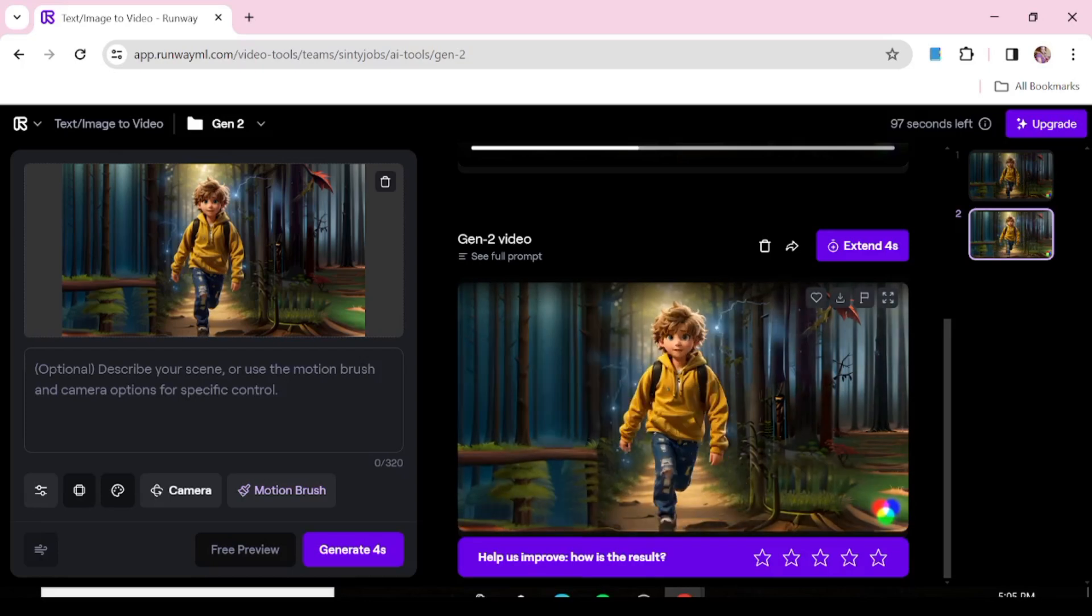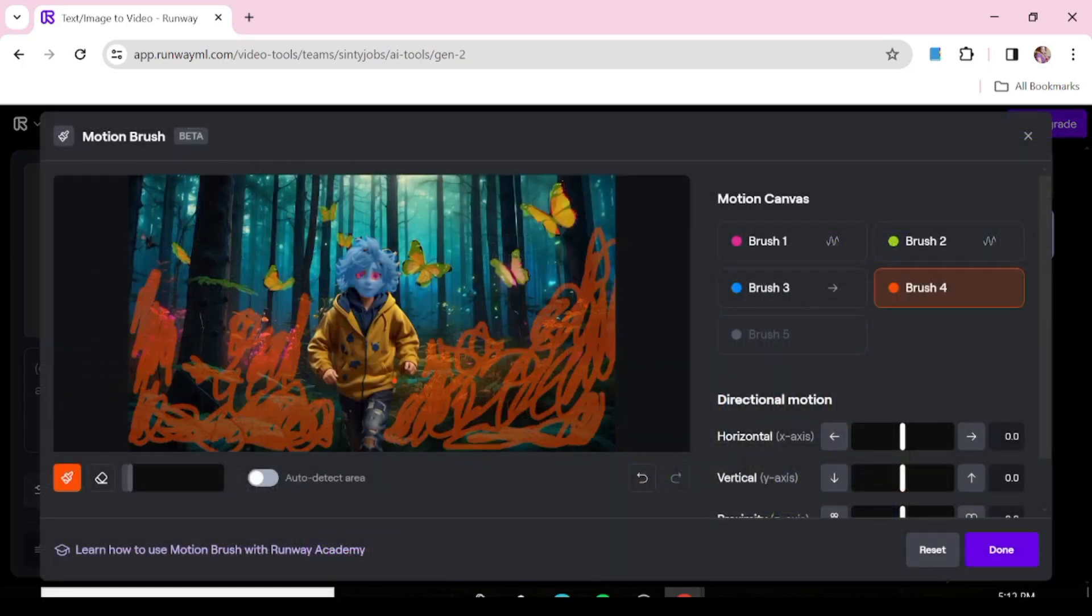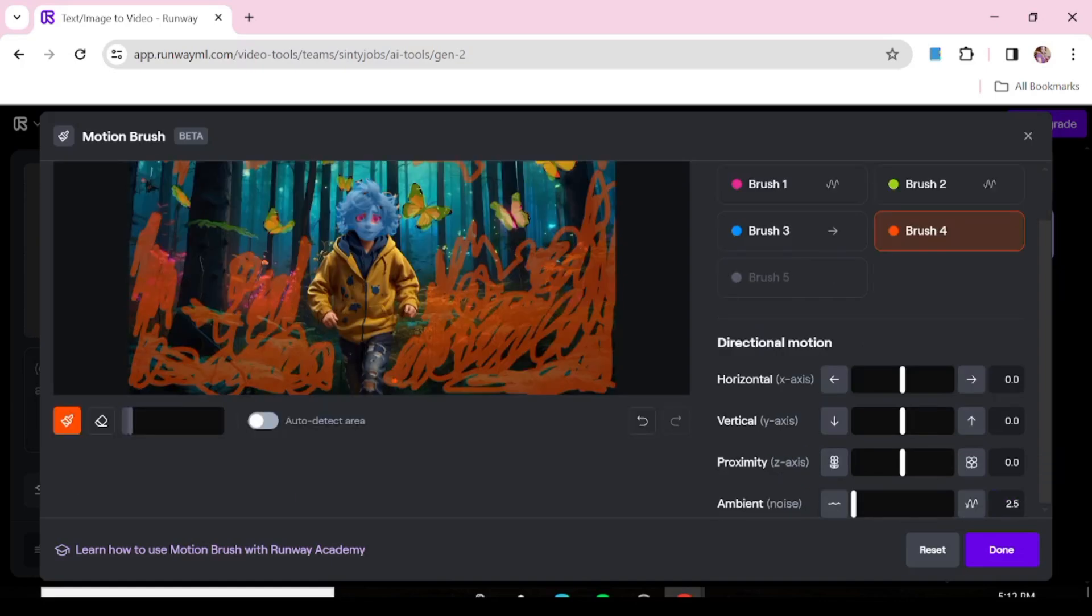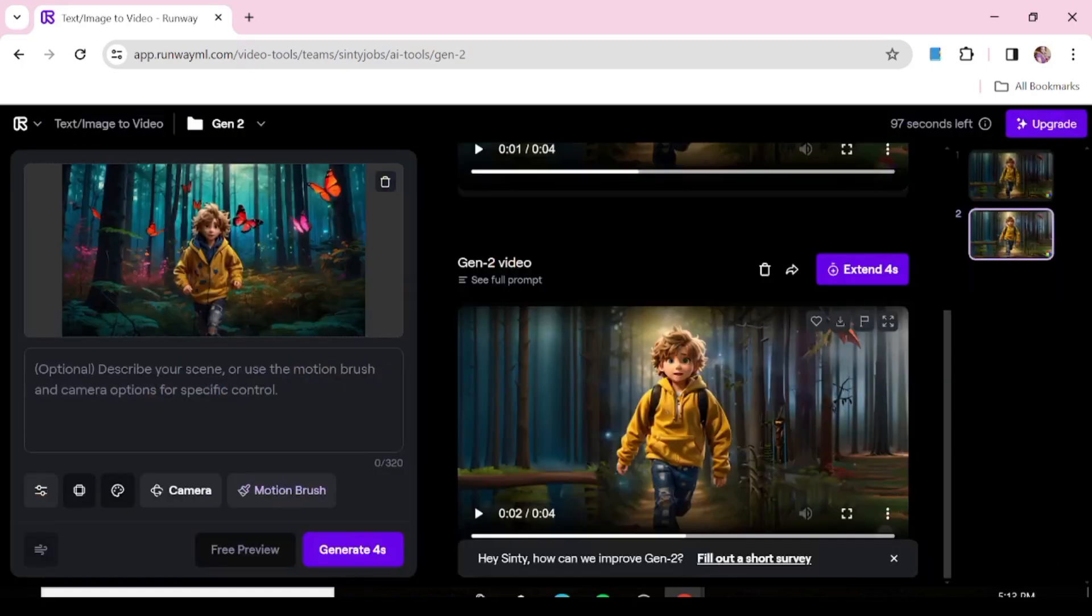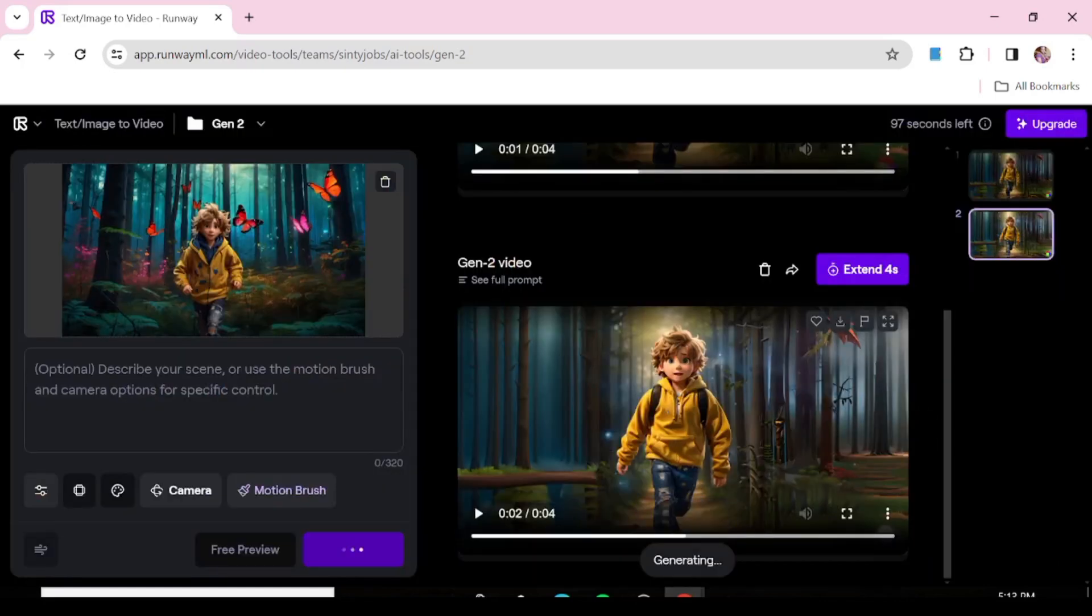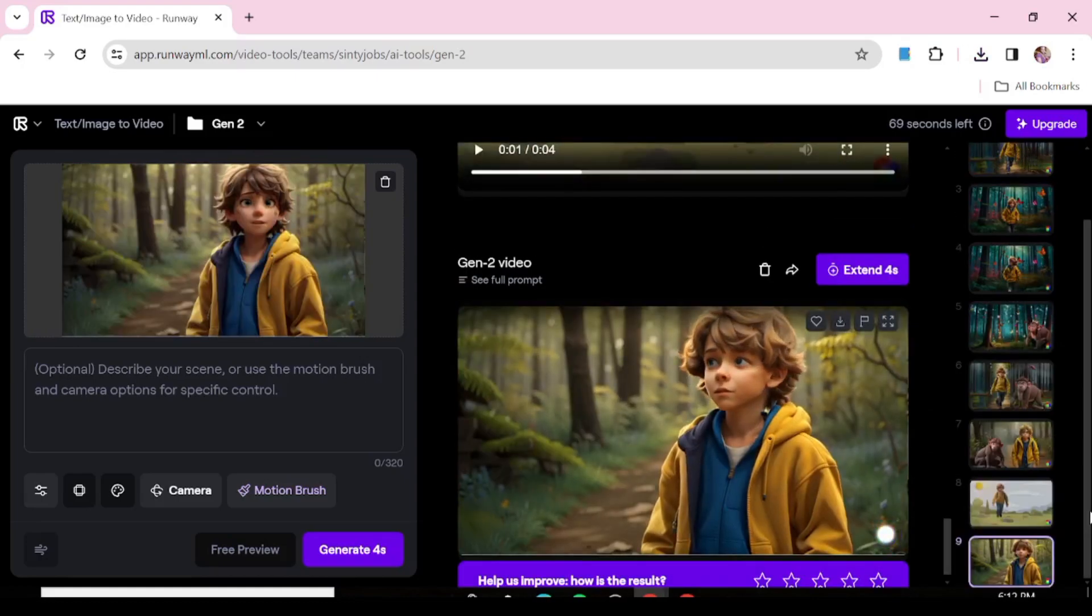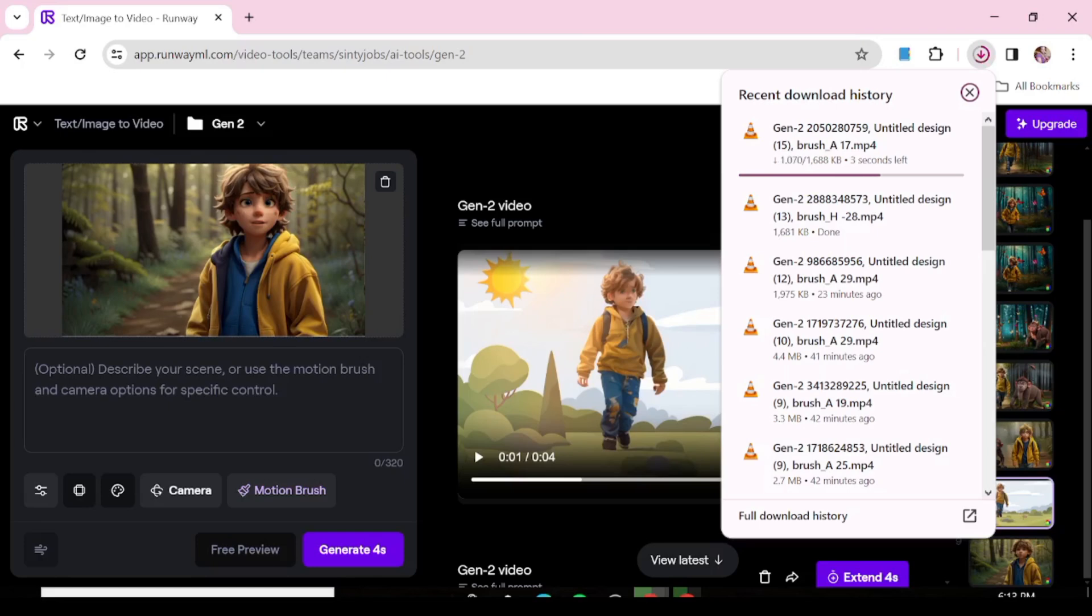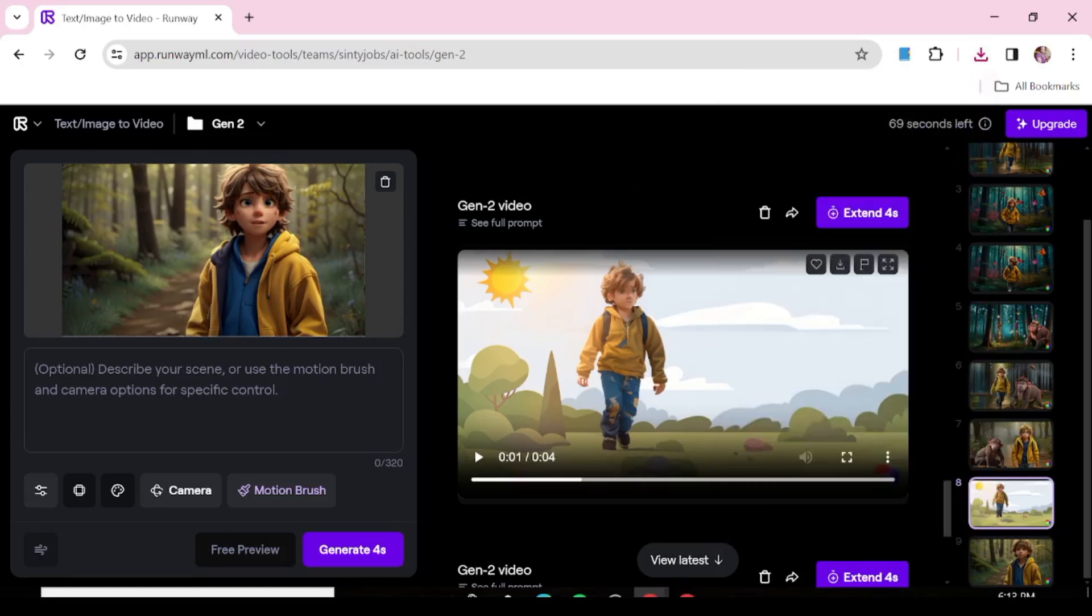And now we're going to start getting our videos one by one. And as you can see, the character is moving exactly how I wanted it to move. So we're just going to repeat this process with all our characters. Just use the different motion brushes to give each of the elements the kind of movement that you want. And you're going to get each of these characters moving exactly the way we want them to. Once you've generated all your videos and you're satisfied with the results, now just go ahead and download each of them.